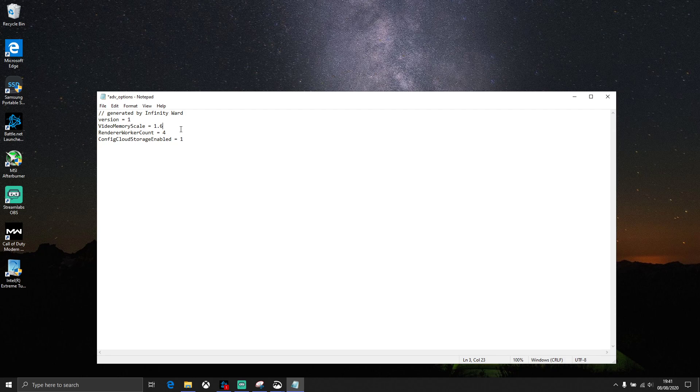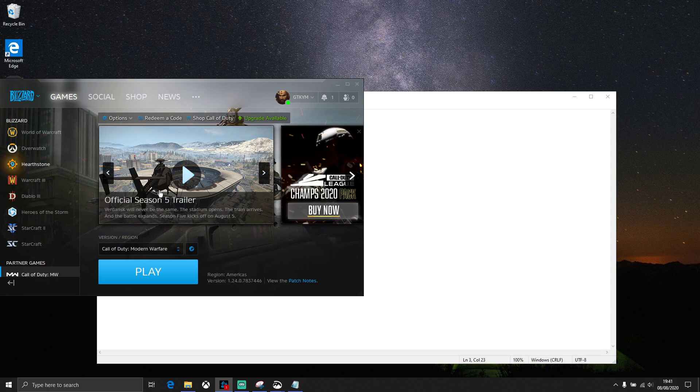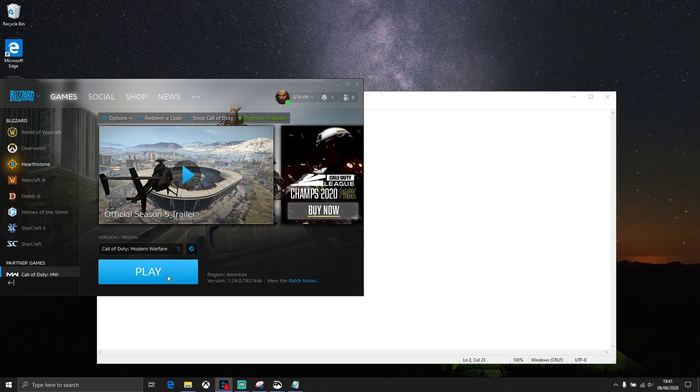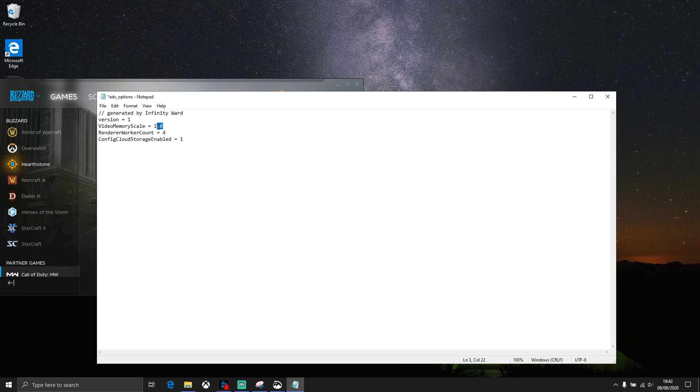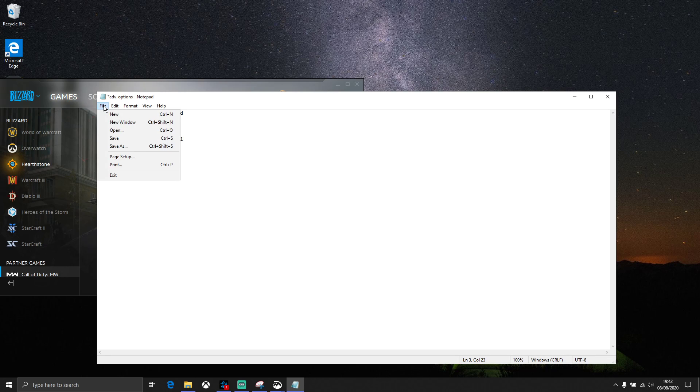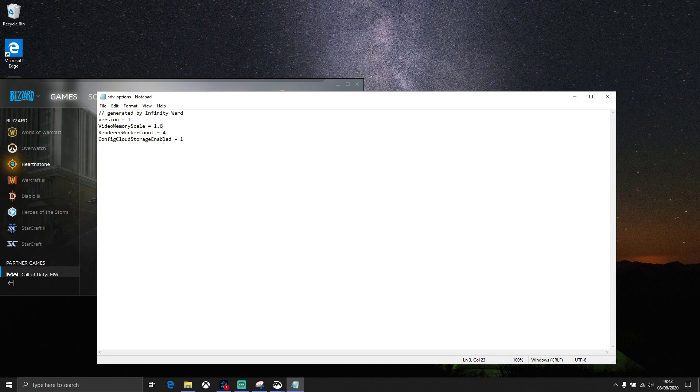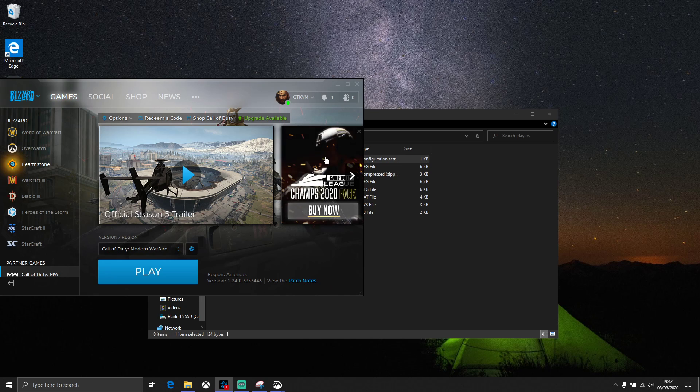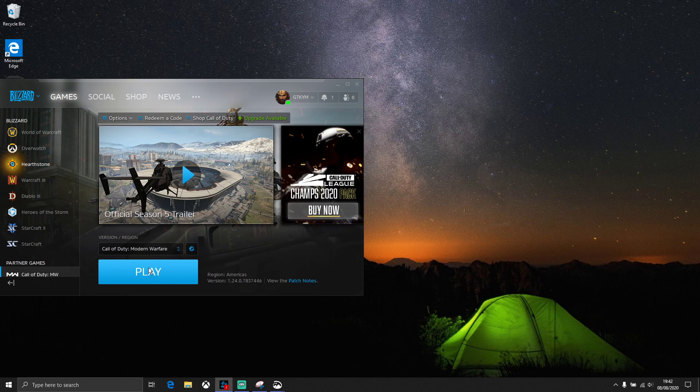I'm going to try 1.6. Yours might be different. As I said, just type any number. Maybe you can type 1.0 and then go back to Battle.net and start the game. Have a look at it. If that didn't fix your problem, close the game and go back to the same place. I'm going to try 1.6, and then click File, Save. Then you can close this, press Play.